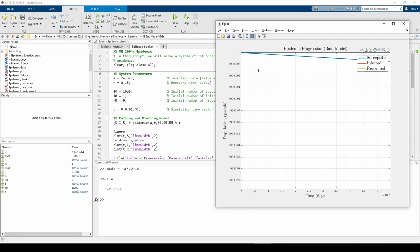If you think back to numerical differentiation, we can estimate the value of ds dt using a forward, backward, or central difference. Since we're differentiating at t equals 0, we can only use the forward difference. Well, we have the t vector and we have the s vector, so let's compute the forward difference at t equals 0.